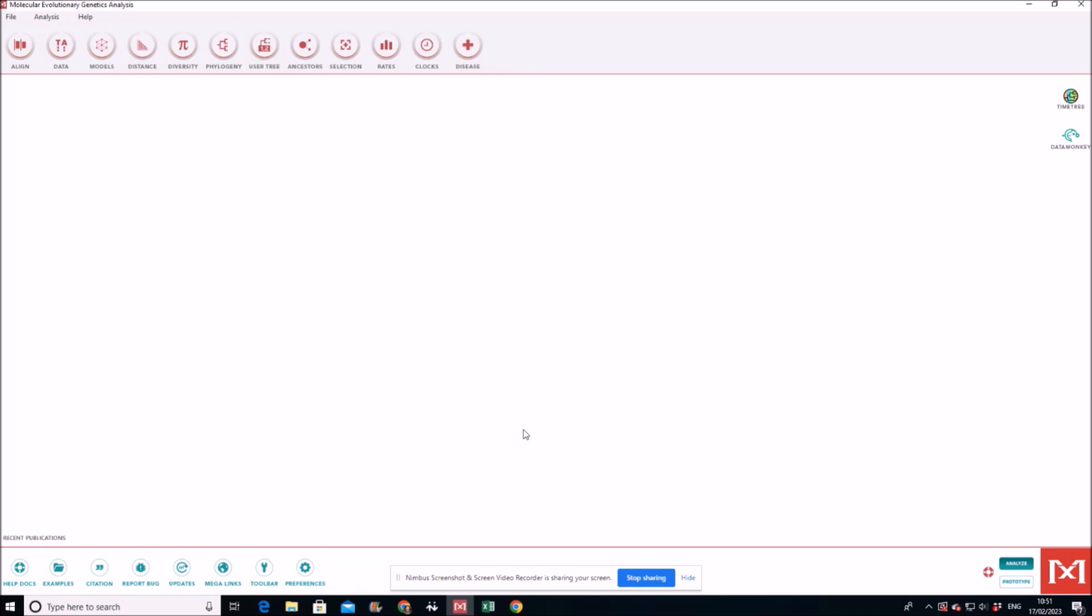This is the MEGA software, a very user-friendly software. You can download it very easily by going to Google and just going to the MEGA software website. You can very easily download it. It's free of cost, one of the most frequently used software for evolutionary analysis.